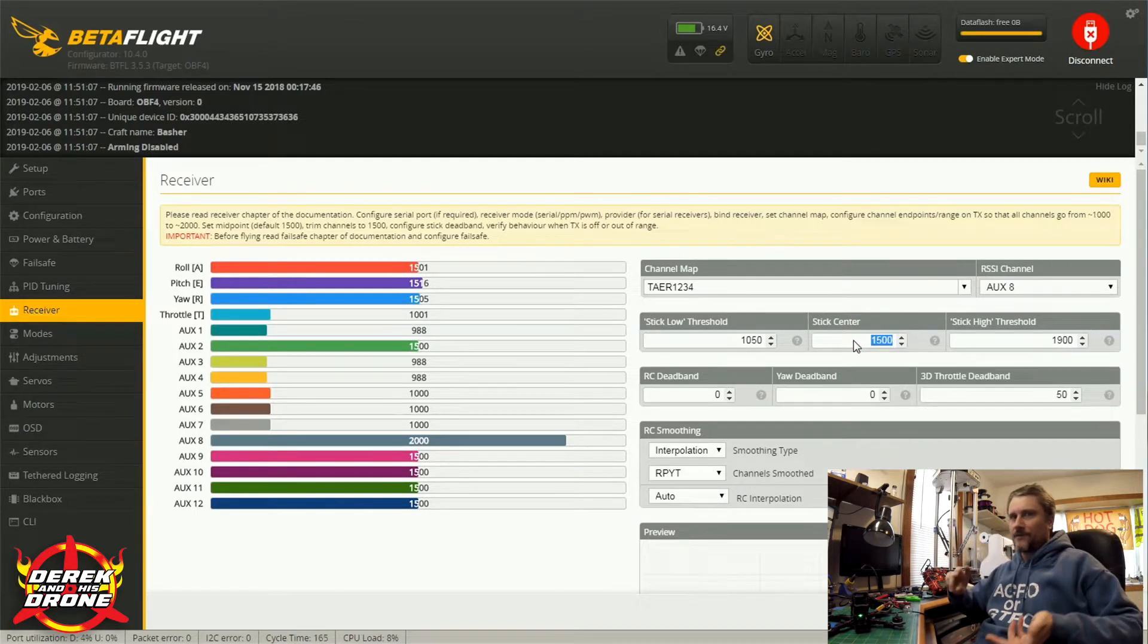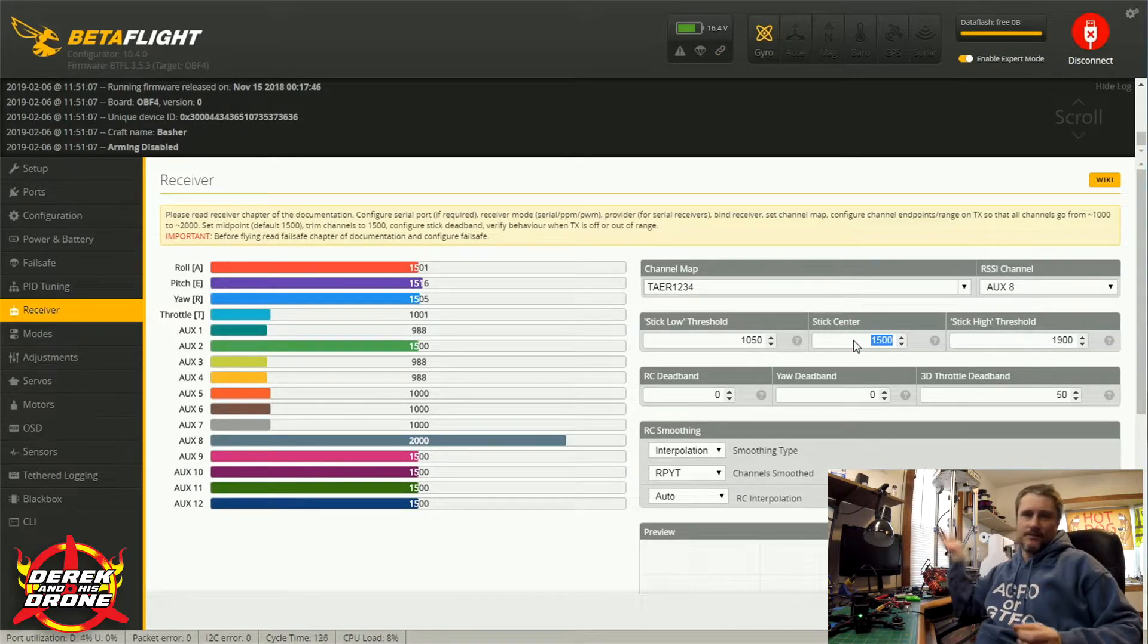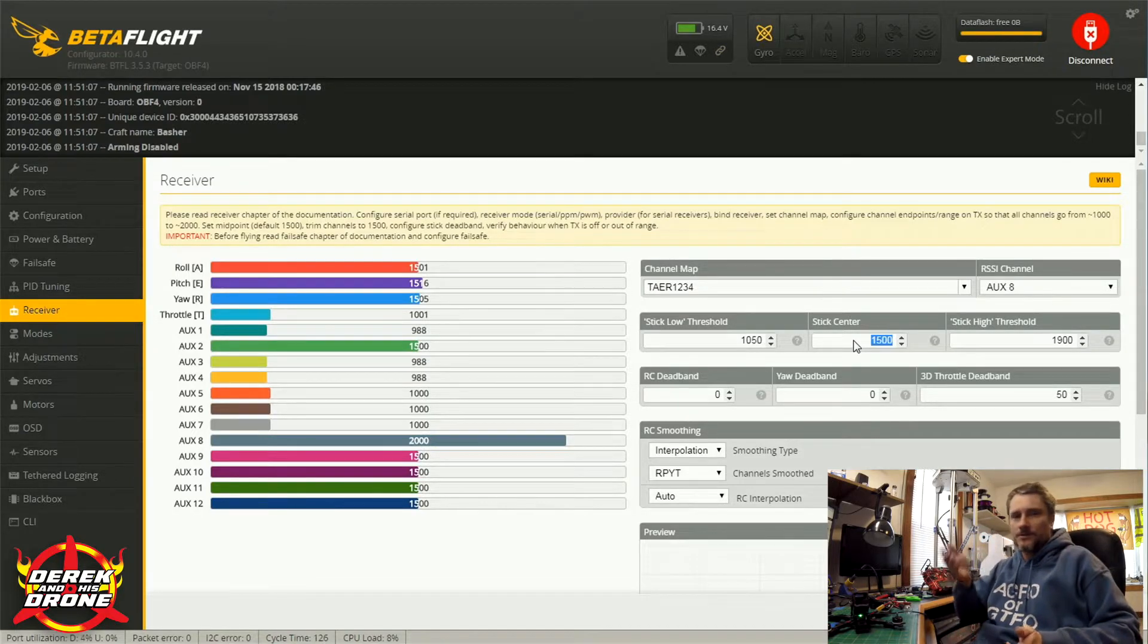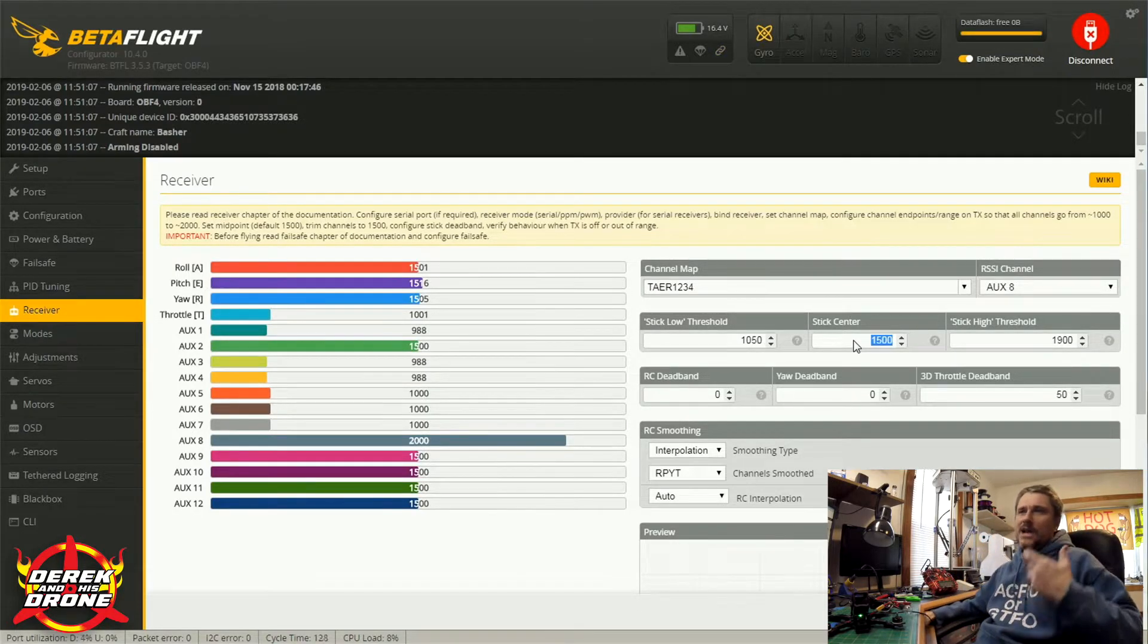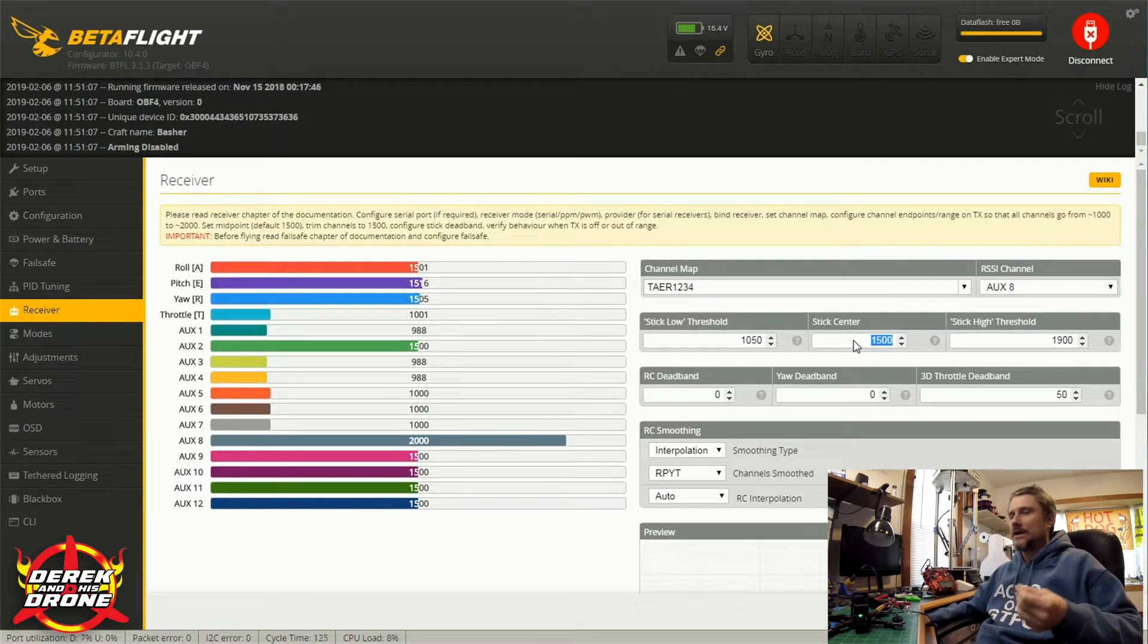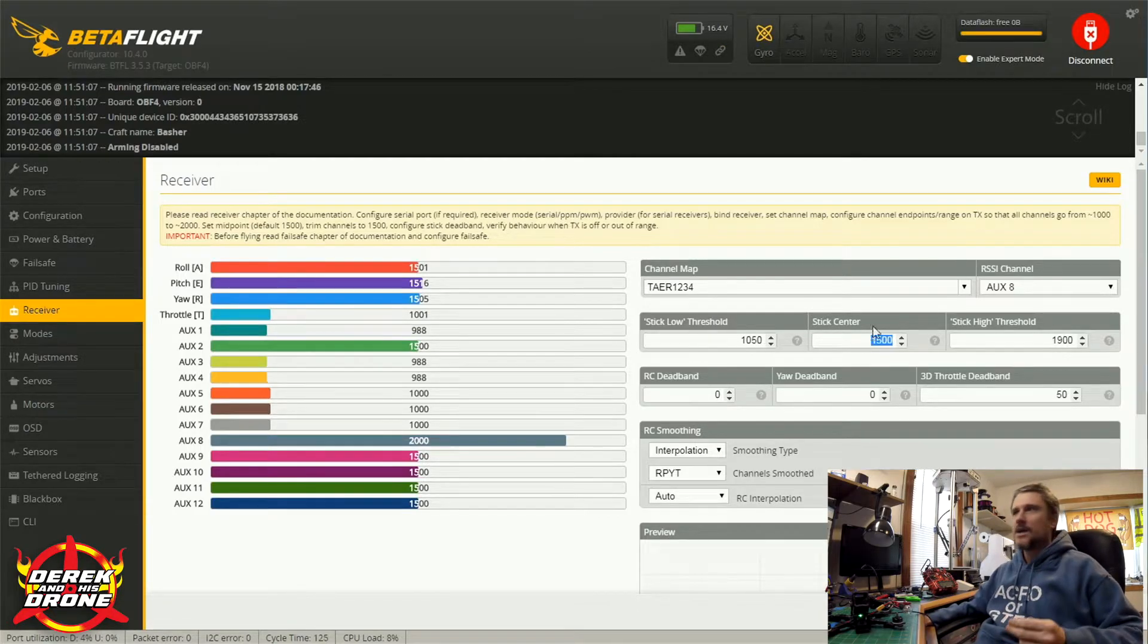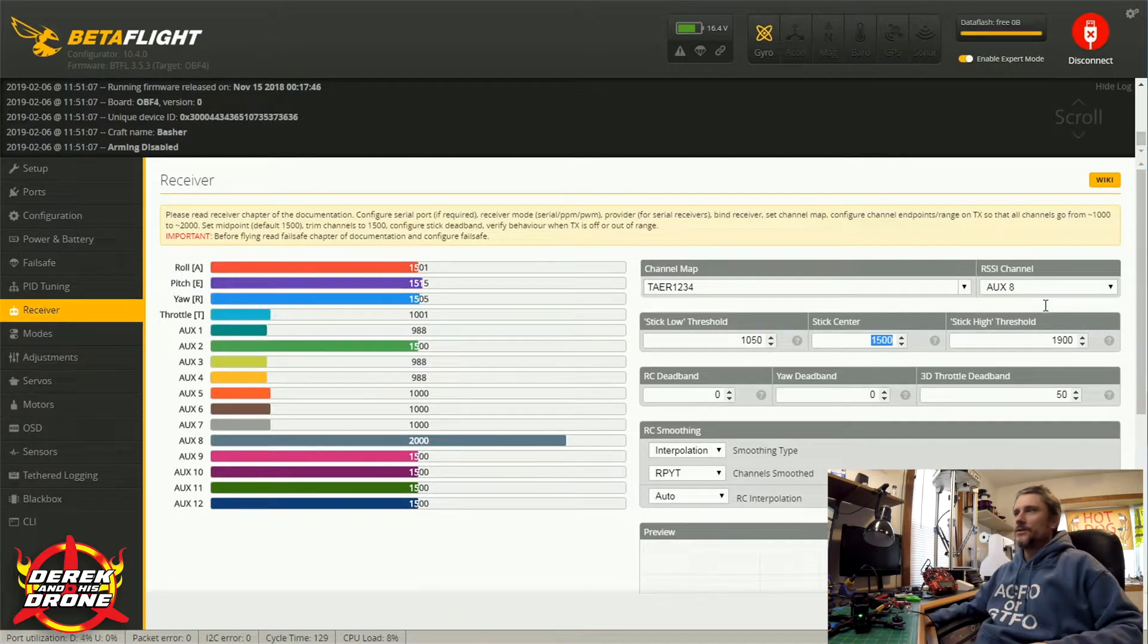These are literally Betaflight defaults and there's probably no reason to change this, especially your stick center. We're going from a value from 1000 to 2000, 1500 is our middle. There's really no reason to change that. I mean maybe if you have some type of crazy radio setup, but all the standard stuff we're doing, especially if you're using FrSky, you really don't need to change any of this.